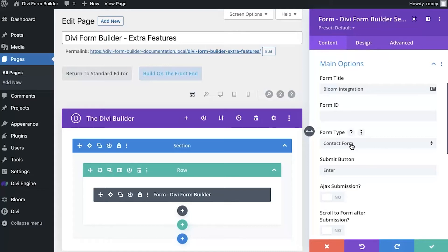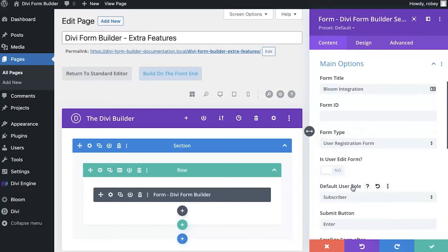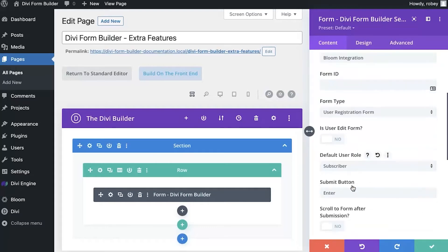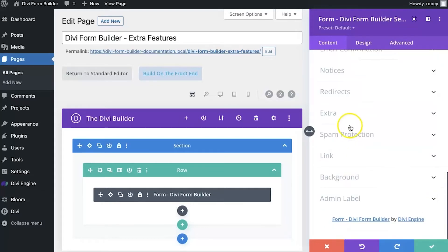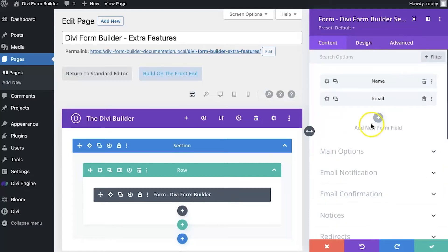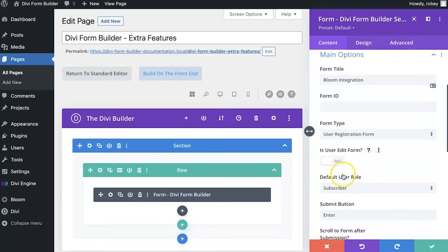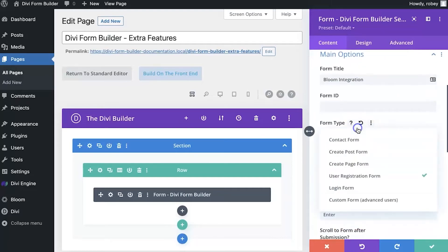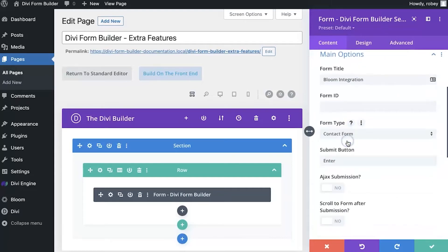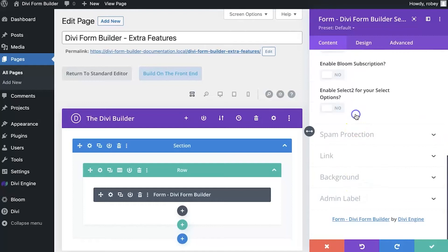For example, let me just quickly show you. If I change this type to user registration, and I come down to extra, save the database is gone because it doesn't really make sense to save that type of submission to the database. So let me just quickly change this back to a contact form. There we go.